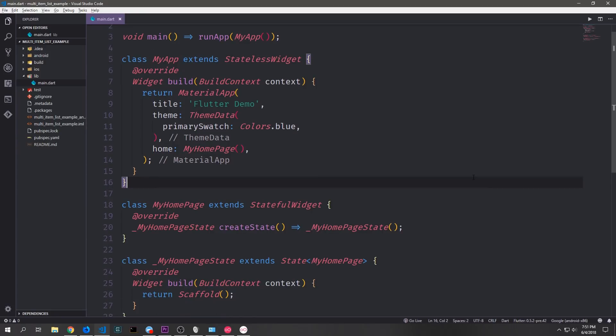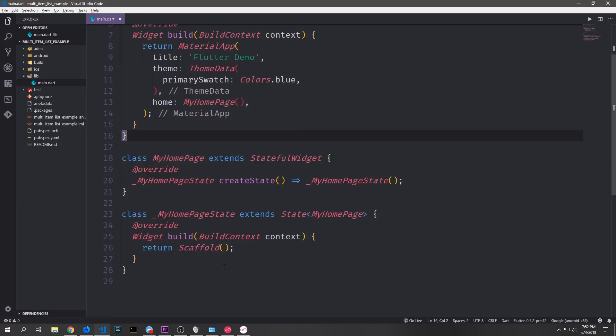The application that we're going to make today will be very simple. It will just be a basic application with a ListView builder inside of it, and then we'll grab data from an API and push it into this ListView builder. You can see here that we've got some basic boilerplate already built up. We have our main root widget which builds out a Material application, and then we have a stateful widget which builds out an empty scaffold.